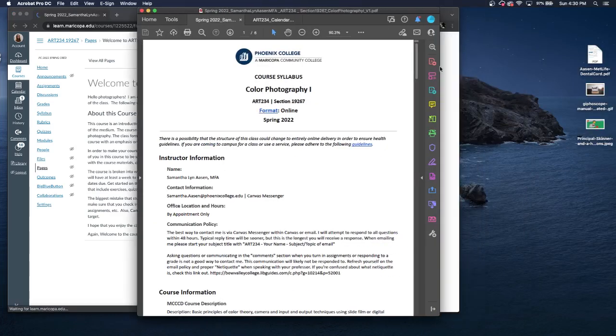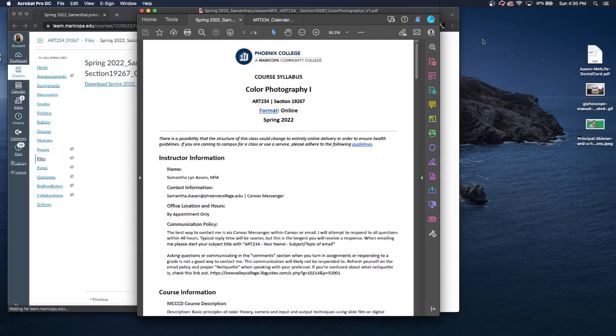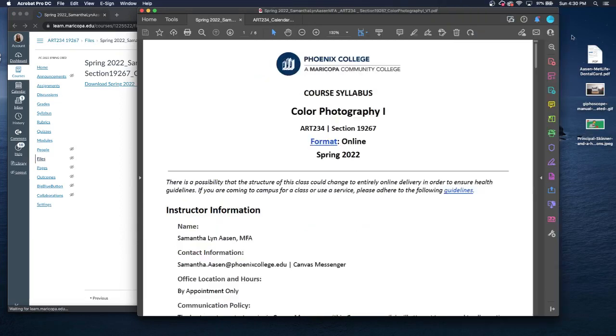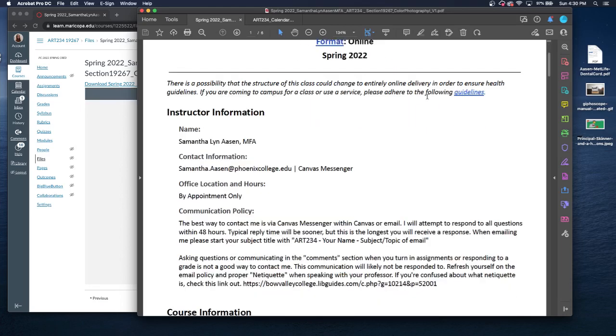You will be able to download the PDF as well. Make this a little bigger. All right. So this is an online format. This is late start, so starts a week late than other courses.